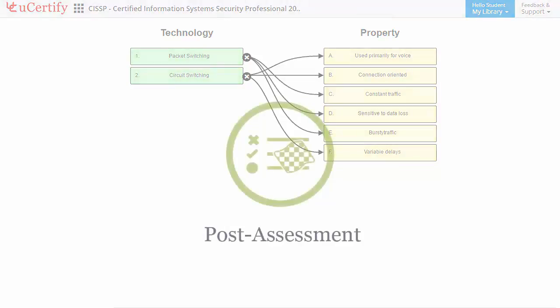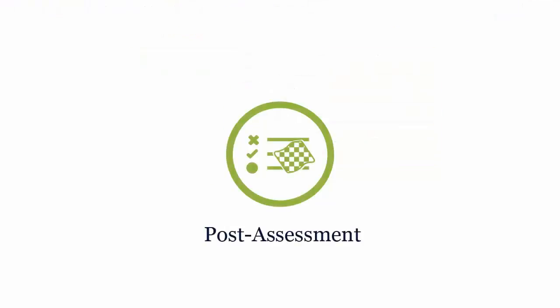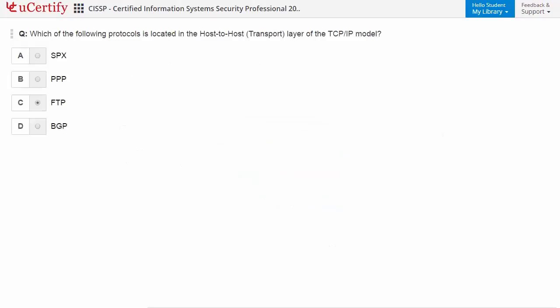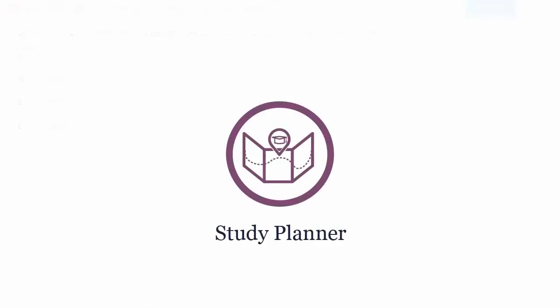Once you master all the key concepts and objectives of the certification exam, go for a post-assessment to analyze your understanding. By performing tasks like identifying protocols located in the host-to-host transport layer of the TCP/IP model. Are you wondering how to manage a plan in preparation? Then check out the U-certify study planner.